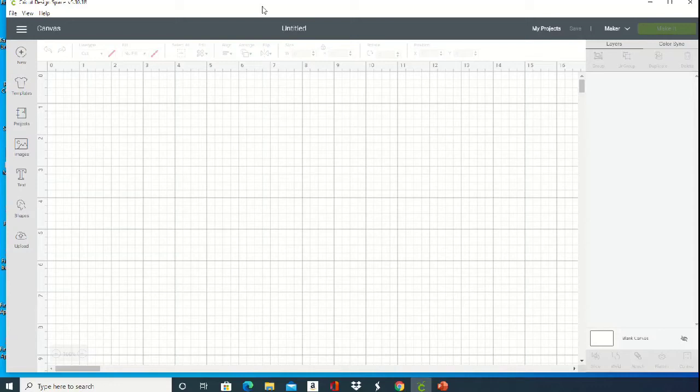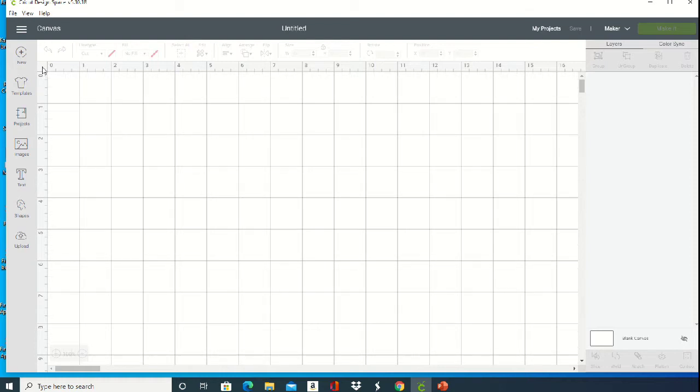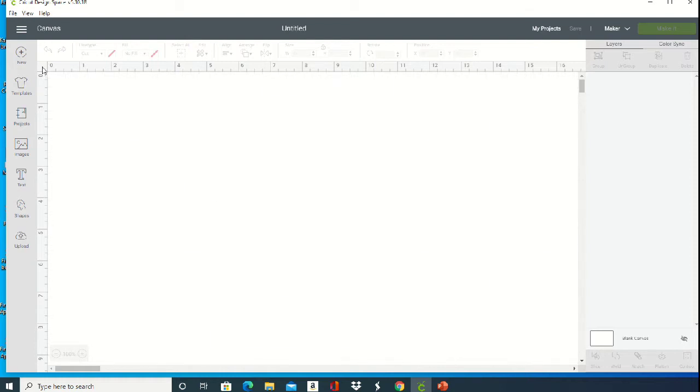To use a Cricut image in Silhouette Studio, you want to open up Design Space and then get rid of these grid lines. Click on that little box at the top left until all those grid lines are gone.